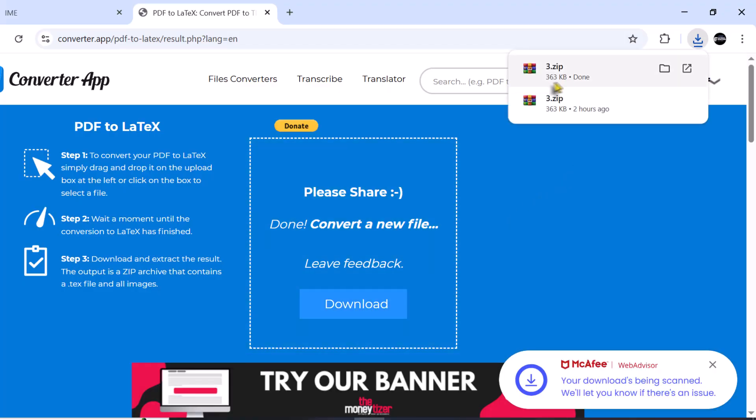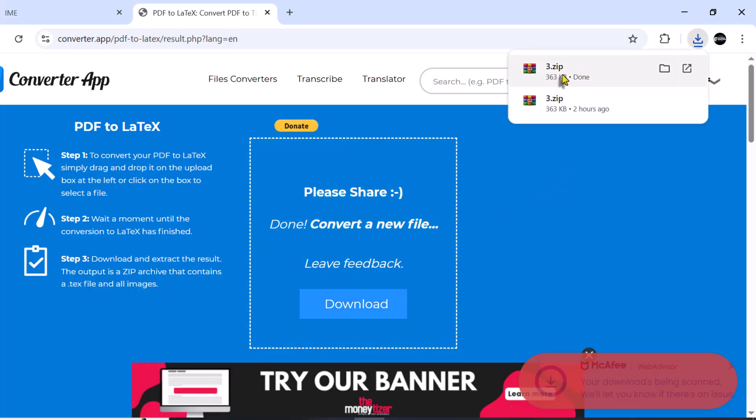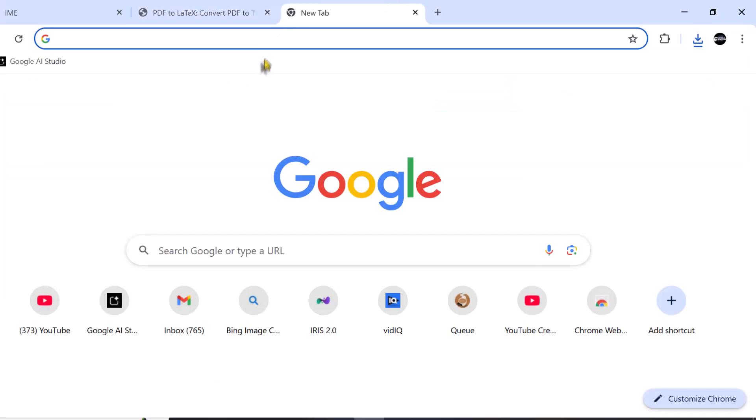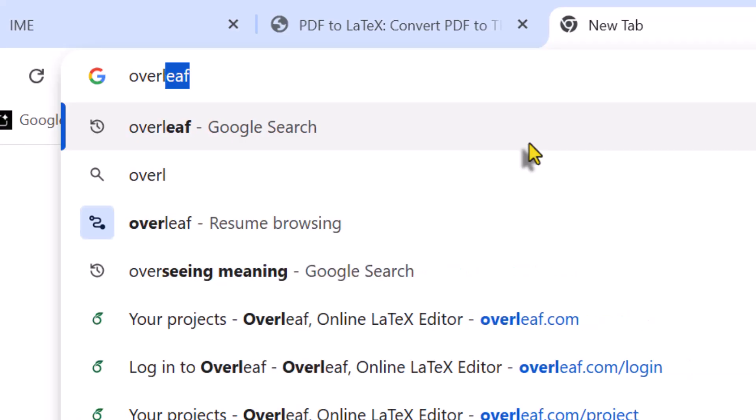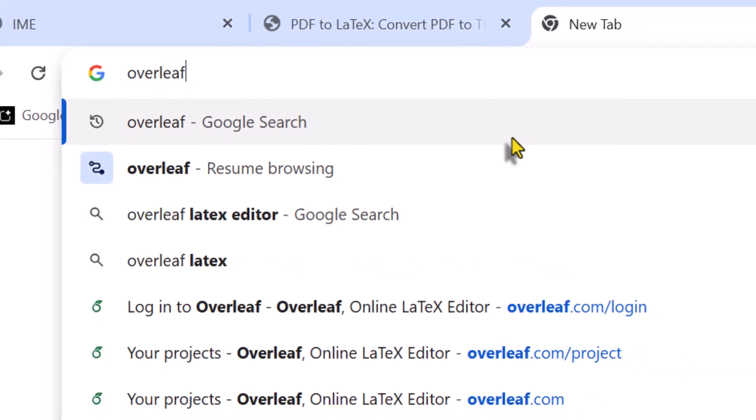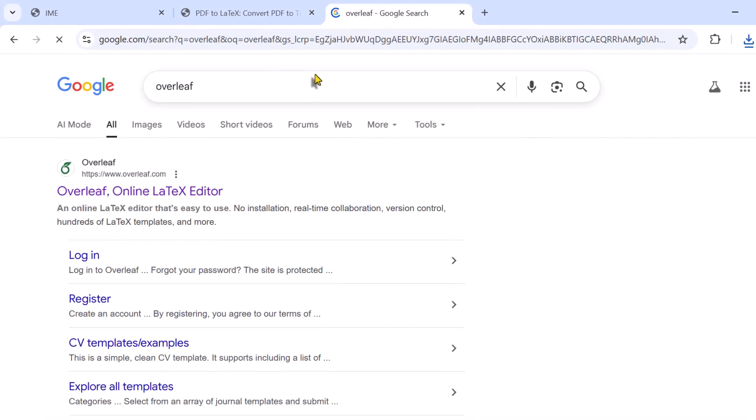Here you can see, complete zip file is downloaded. The next step is to open the browser and type Overleaf. Overleaf is an online LaTeX editor.